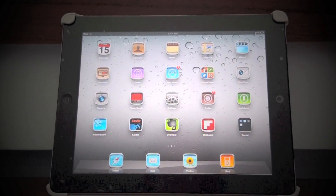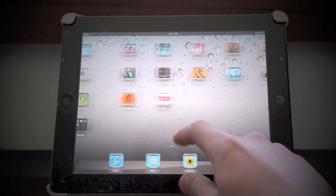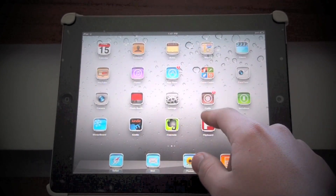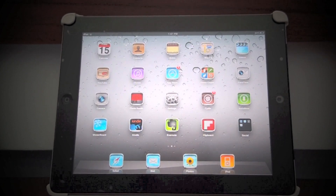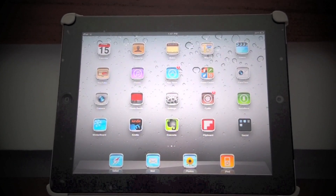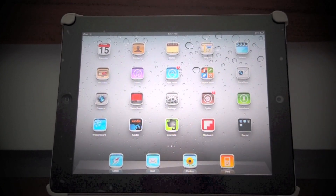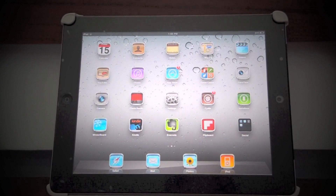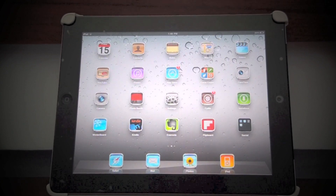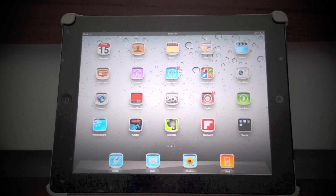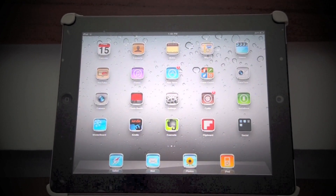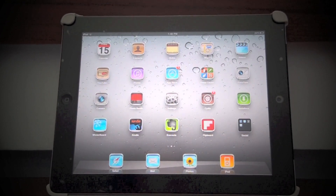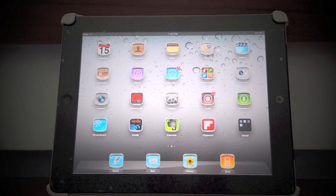I think it was also supposed to save themes and stuff, but when I install a theme on the other account it also installs on this account, so I hope the developer fixes that soon as well. But as you can see, this is a pretty cool tweak.